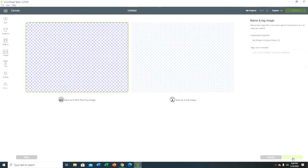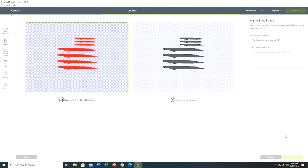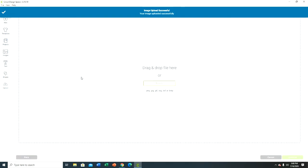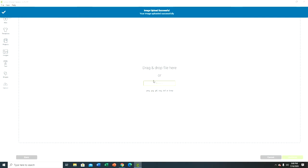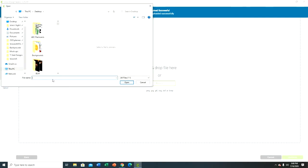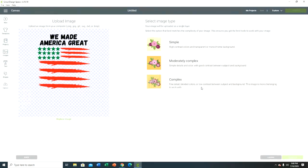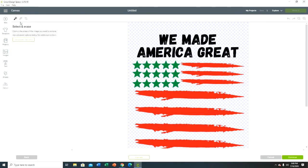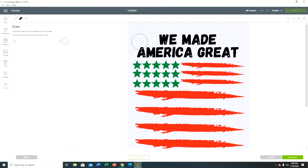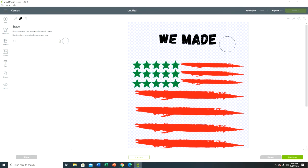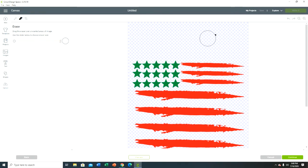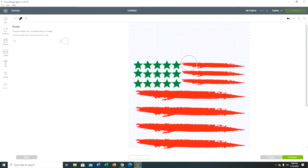I'm gonna click continue, save. Now that's another file. Upload an image and we're gonna do it one last time. Open, complex, continue. And then now we just need the green stars, so I'm gonna erase the text and the red stripes.